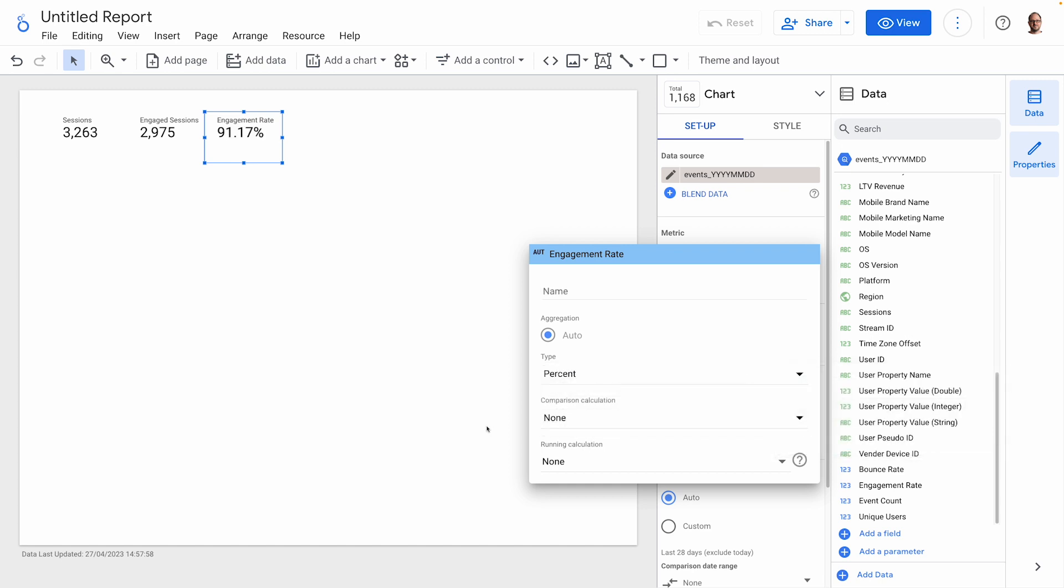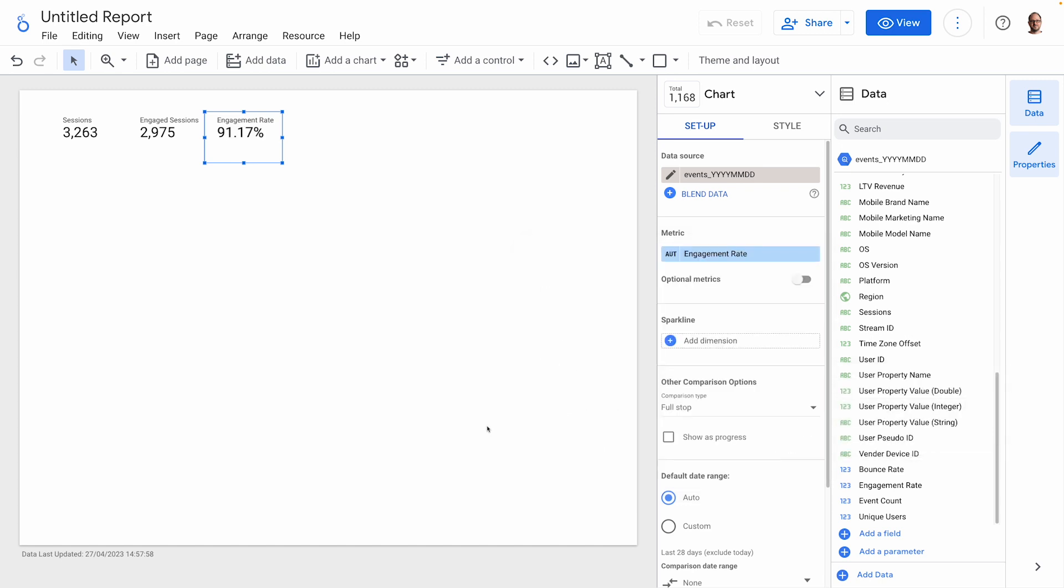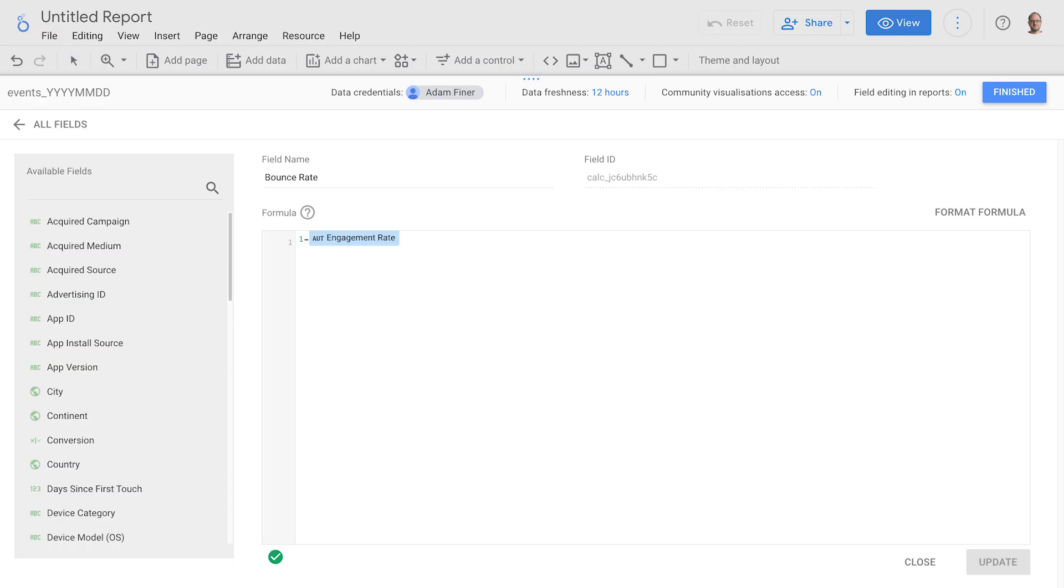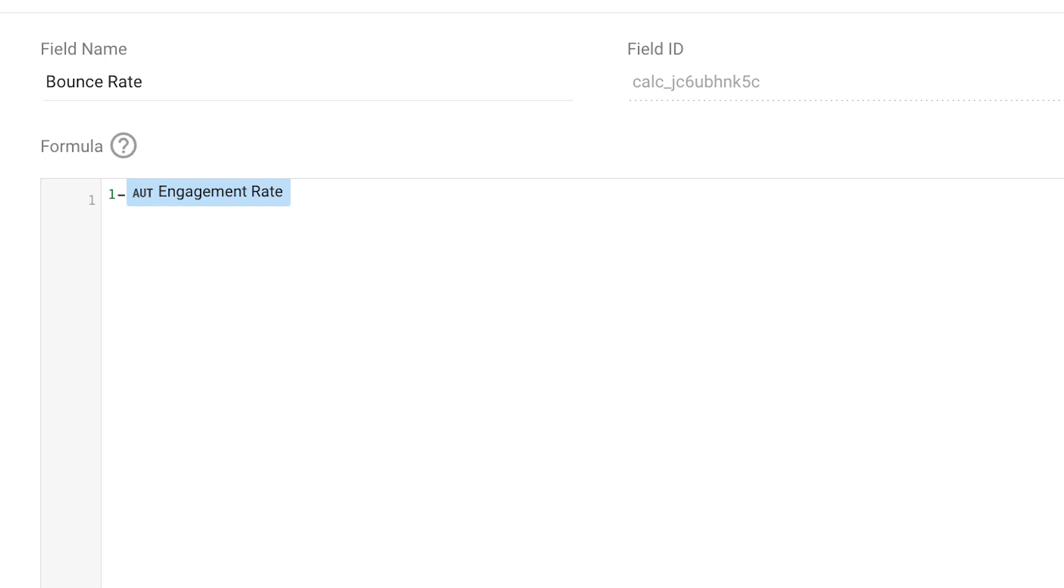Conversely, the bounce rate is simply 100% minus the engagement rate, so we can create that metric easily with the formula 1 for 100% minus engagement rate.